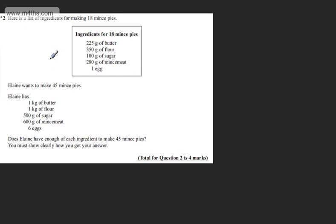This is question number two and it carries four marks. It says here is the list of ingredients for making 18 mince pies. We've got 225 grams of butter, 350 grams of flour, 100 grams of sugar, 280 grams of mincemeat, and one egg.